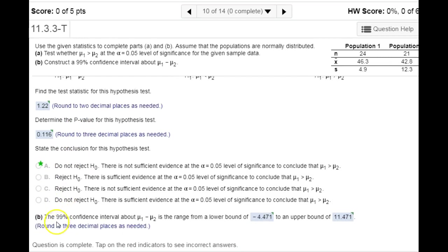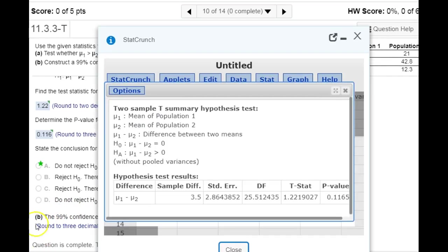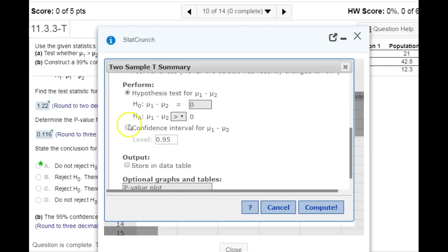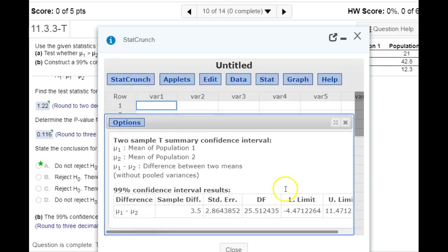We also want to test this data the same way, and we'll get the same results using a different approach with confidence intervals. Going back to edit what we have — same information from the table — but this time we'll do a confidence interval at 99%, and you get the lower limit and upper limit of the confidence interval.